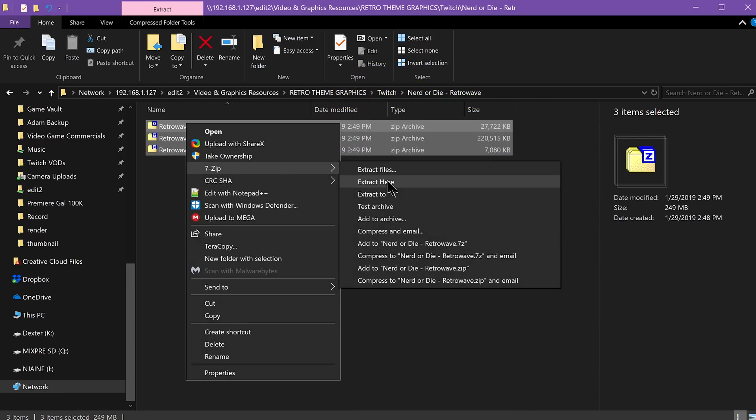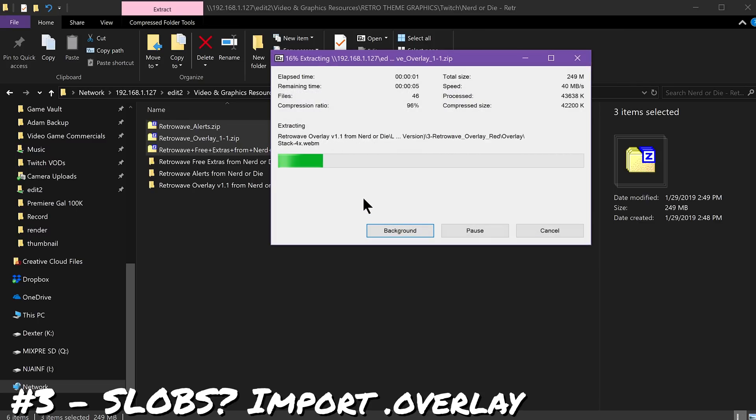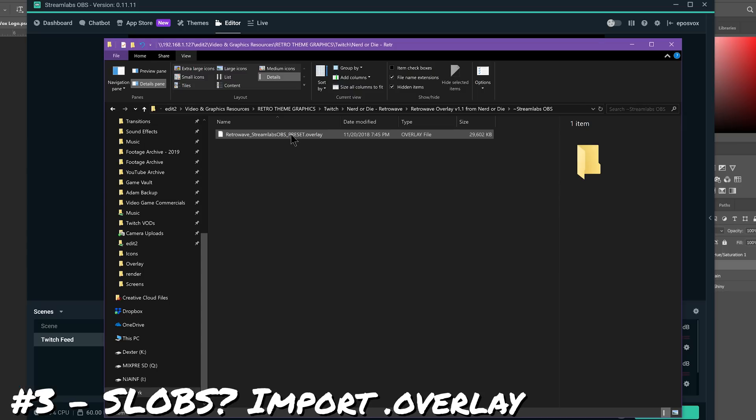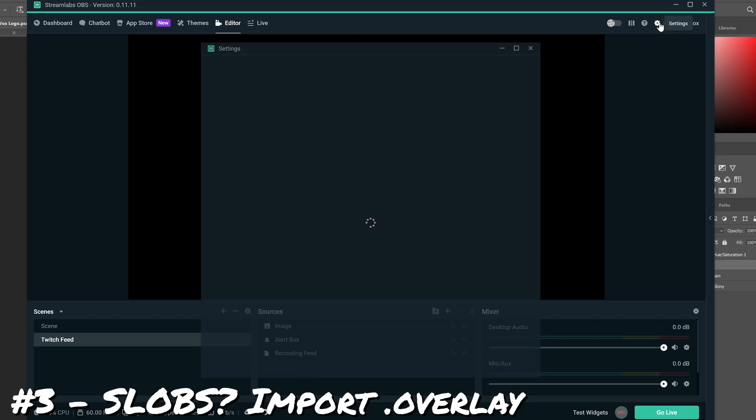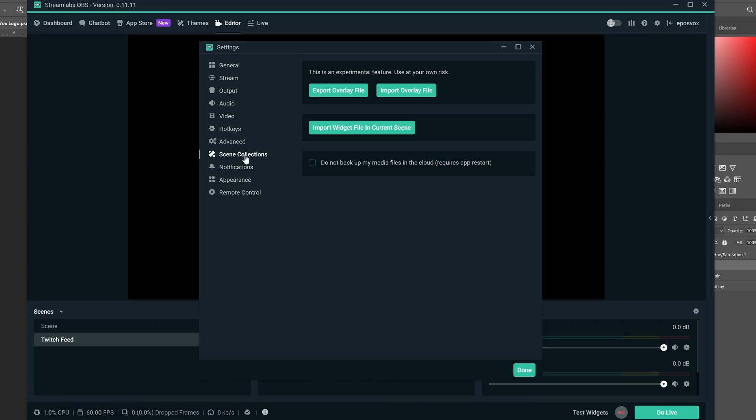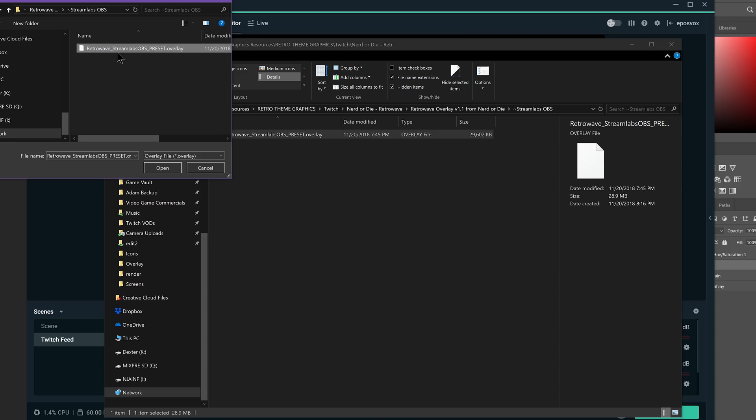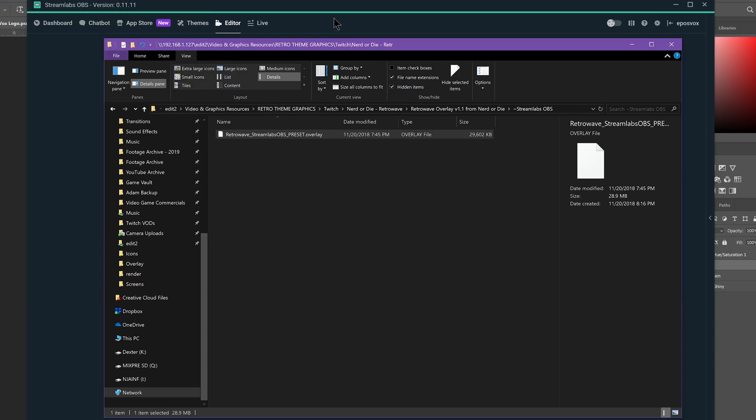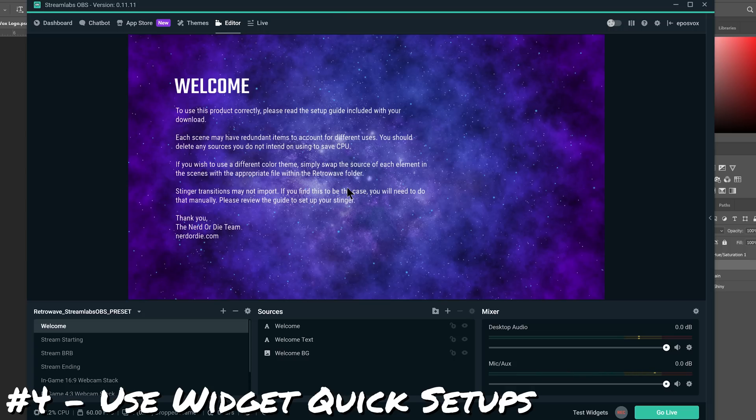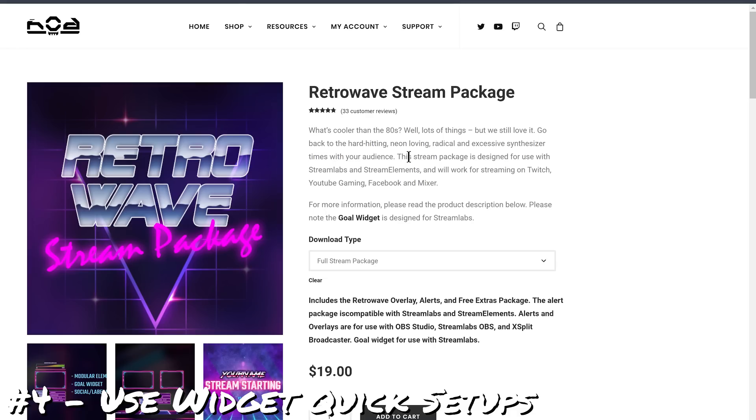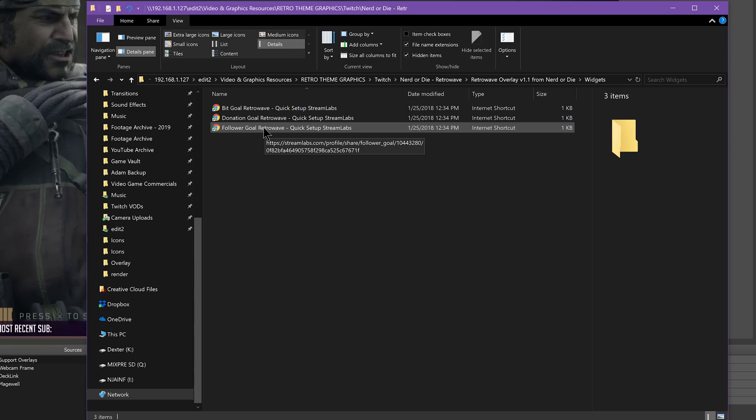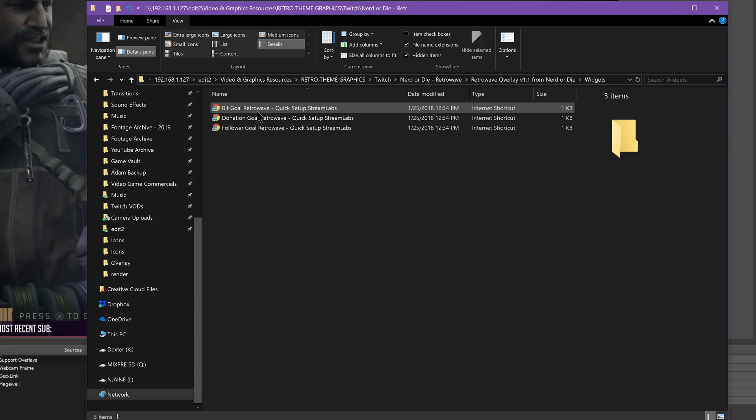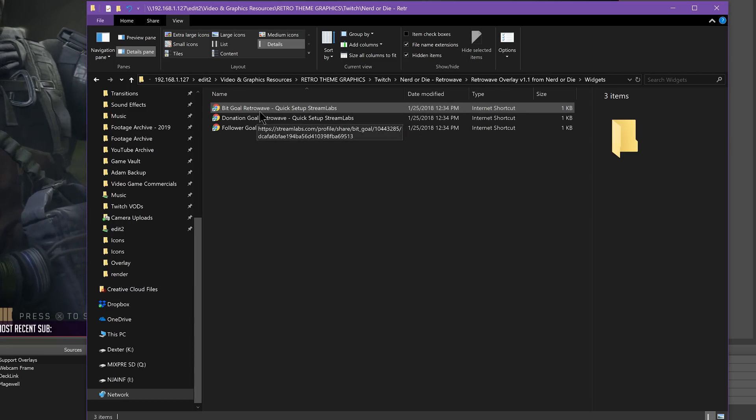If you're using Streamlabs OBS, many of the packages come with .overlay files, which you can import by going to Settings, Scene Collections, and Import, and get set up with only a few clicks. It's really easy. Some packages are also optimized for Streamlabs or Stream Elements for the widgets, providing quick shortcuts to set up your alerts and other web widgets with minimal work required. Use those.